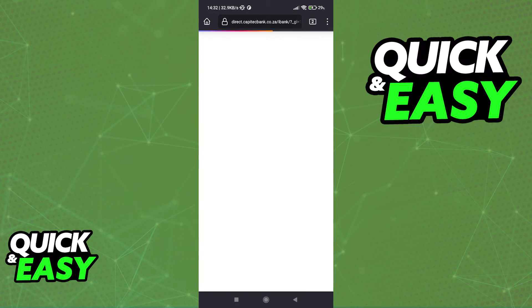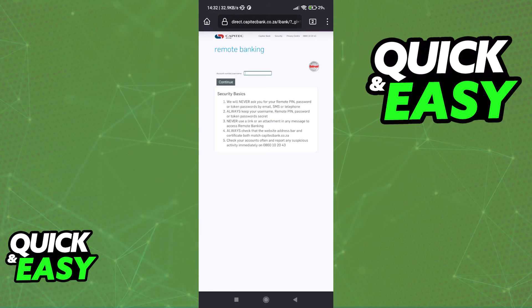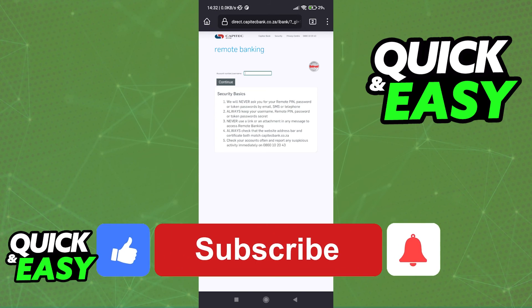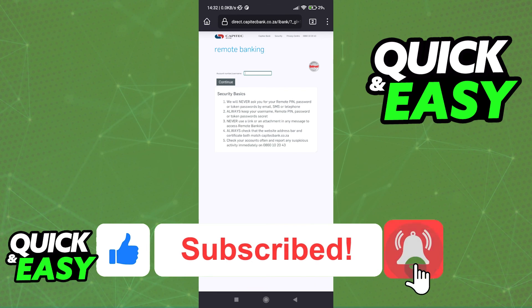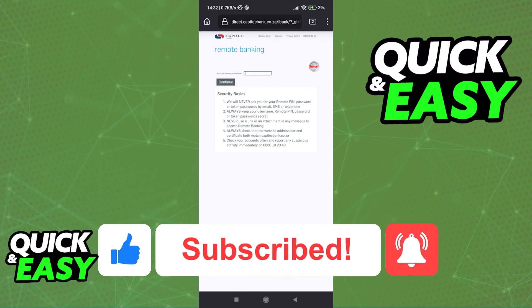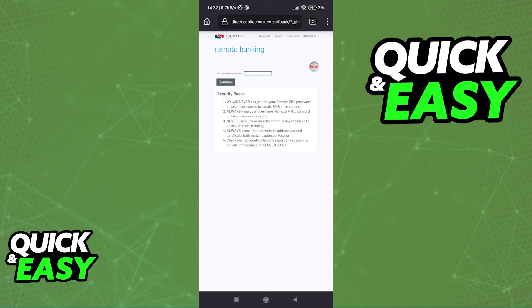I hope I was able to help you on how to activate internet banking on the Capitec app. If this video helped you, please be sure to leave a like and subscribe for more quick and easy tips. Thank you for watching.